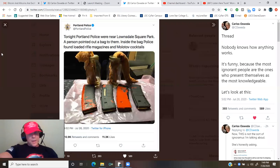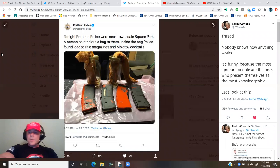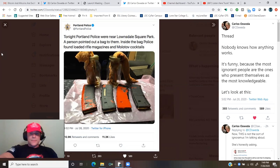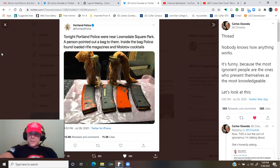A thread by Carlos Osuida. Nobody knows how anything works. It's funny because the most ignorant people are the ones who present themselves as the most knowledgeable.